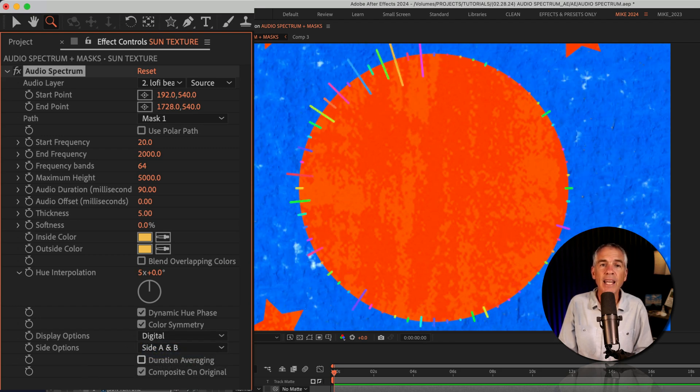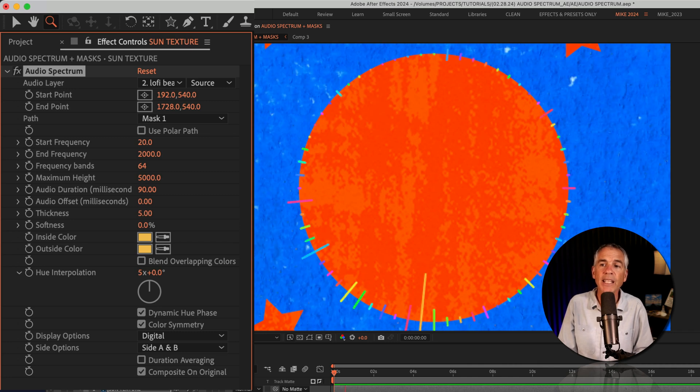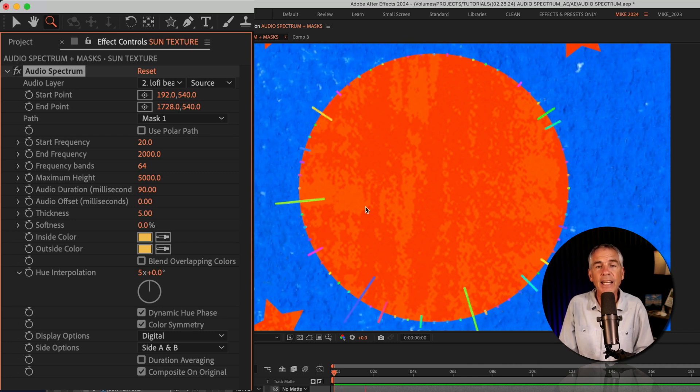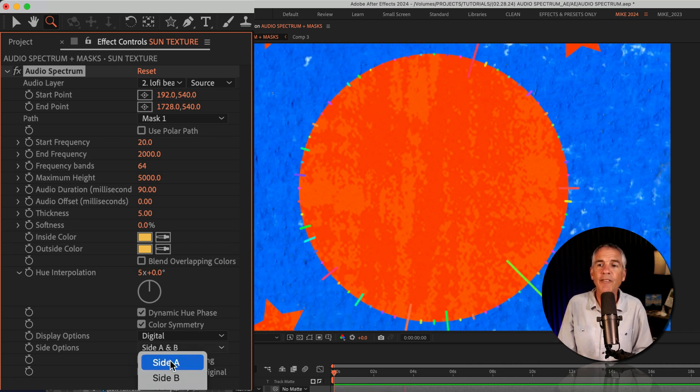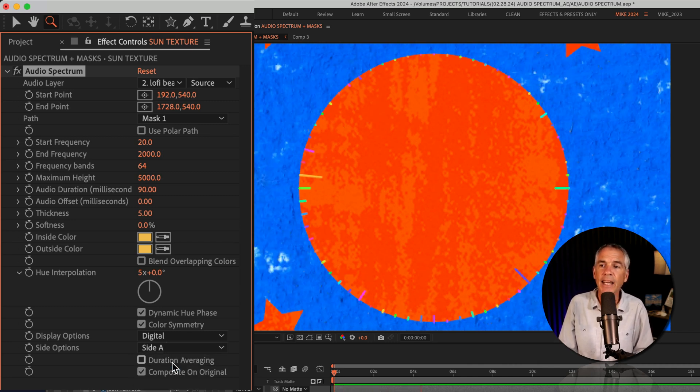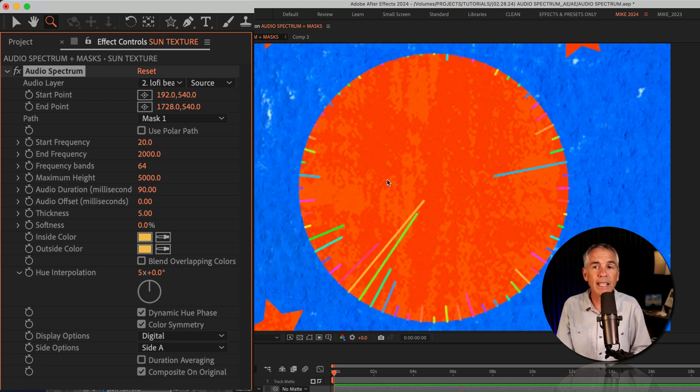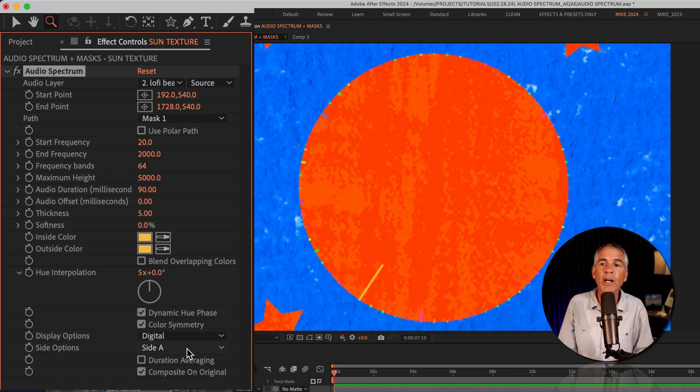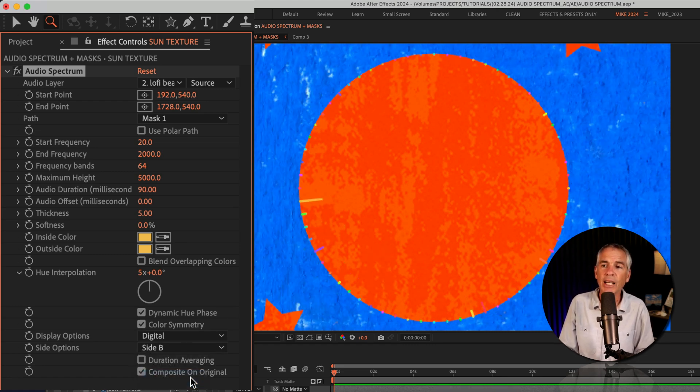In the side options, side A and B, the effect is going to be on the inside and the outside of the mask. If you select side A, it will only go on the inside. And if you want it on the outside only, choose side B.